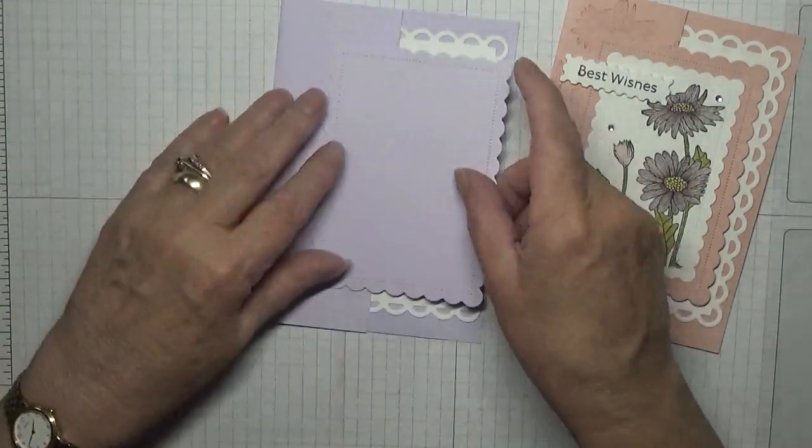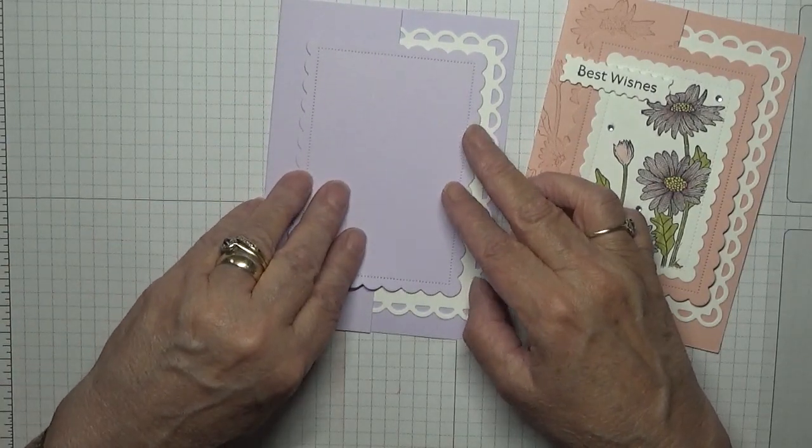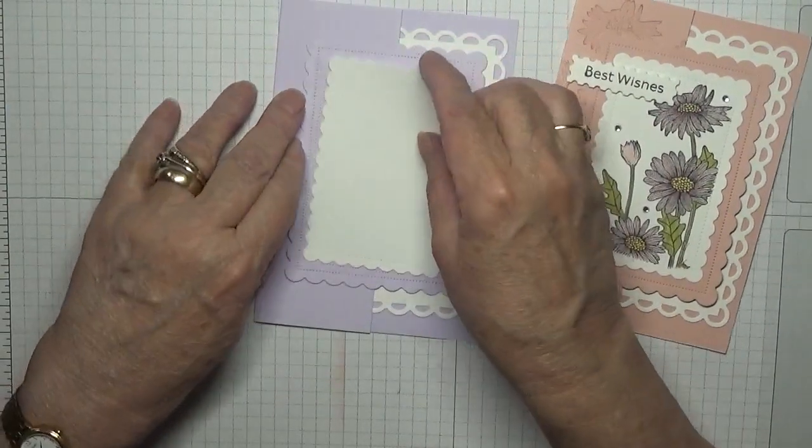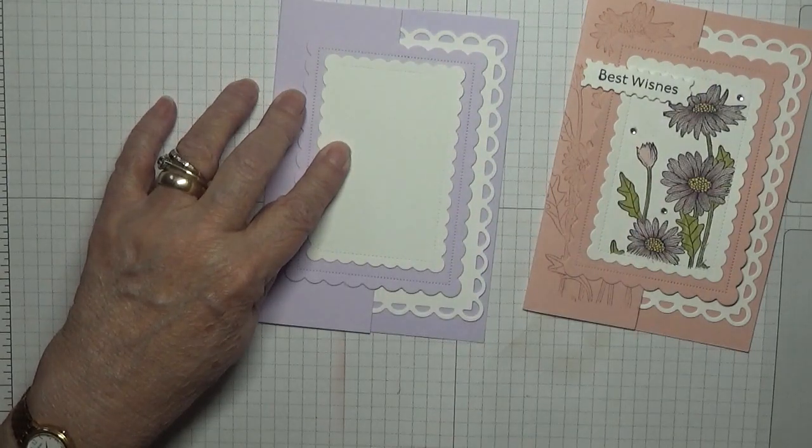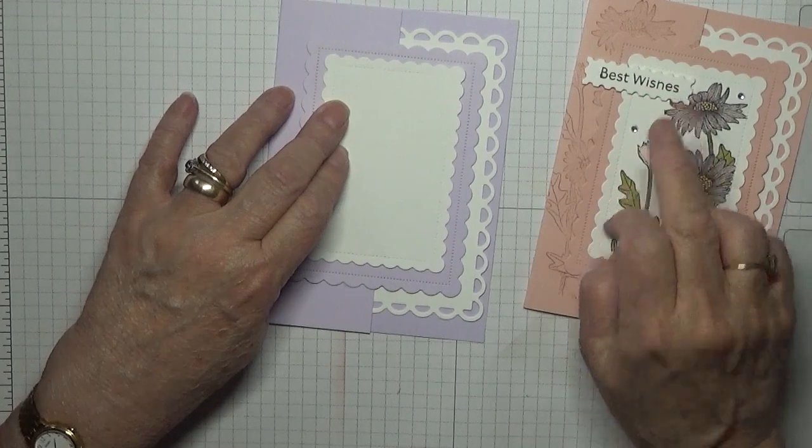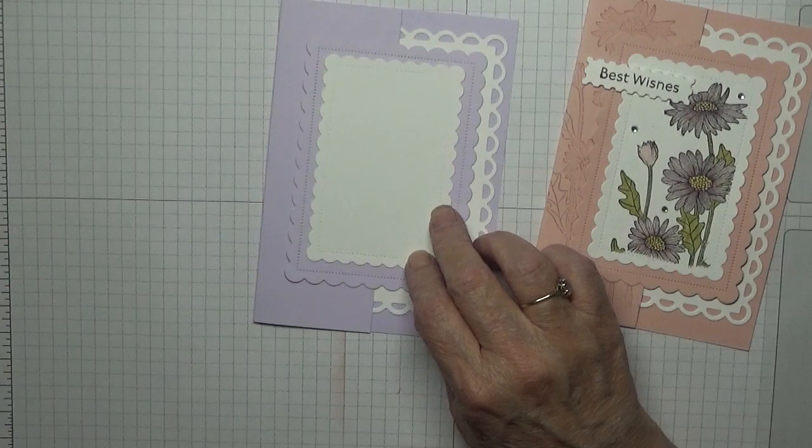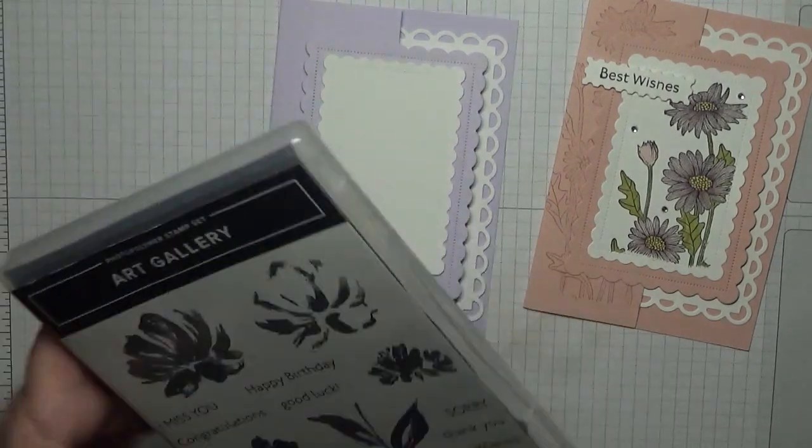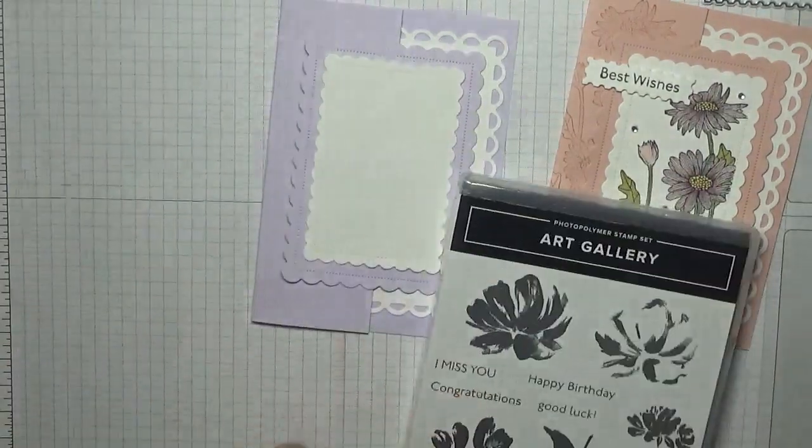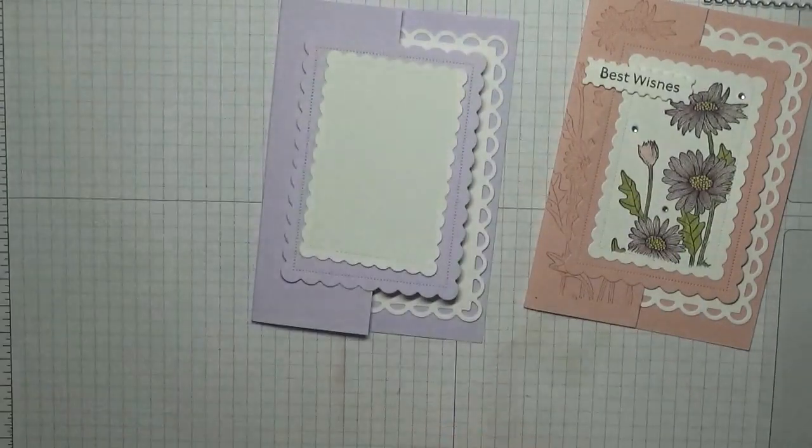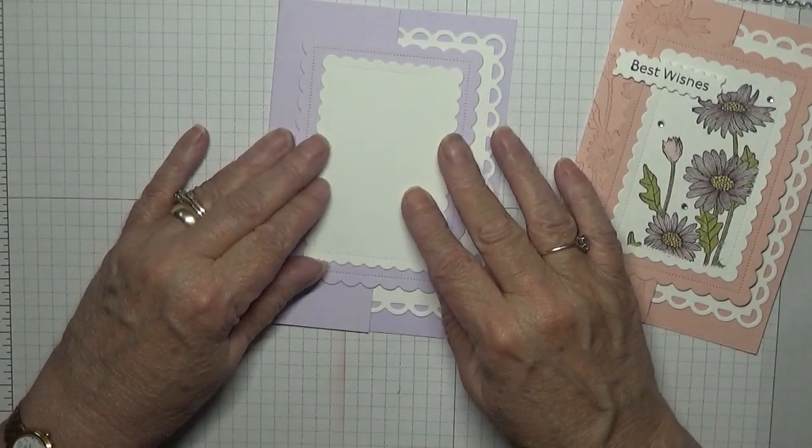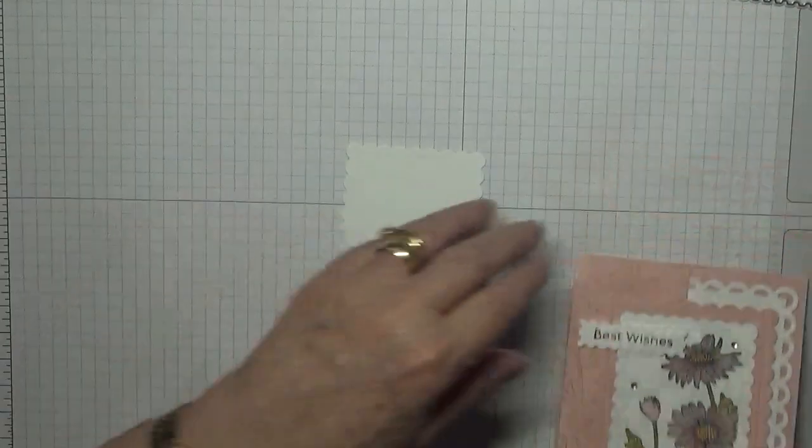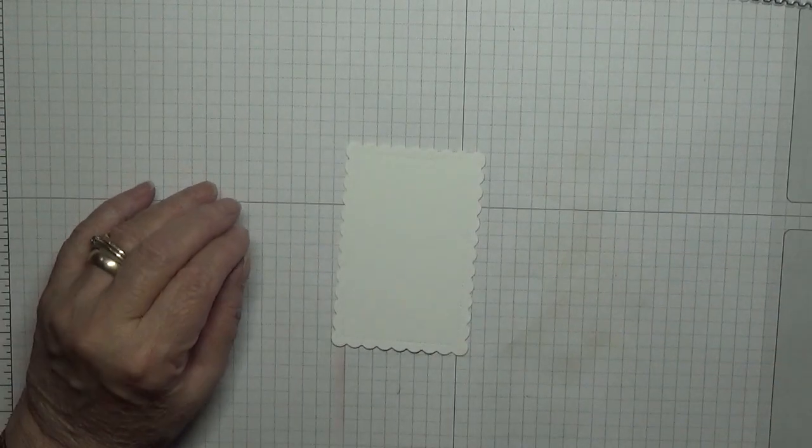Then I cut out the next size and that will sit on top. And then I cut out the next size which will sit on top of that, and that's the one we're going to stamp on. We've also got the best wishes to do and cut out, which I will do using the die from the Art Gallery, and the best wishes stamp comes from the Art Gallery as well.